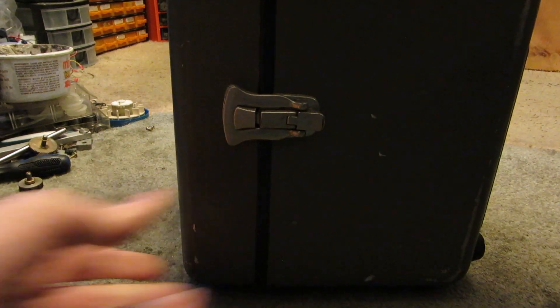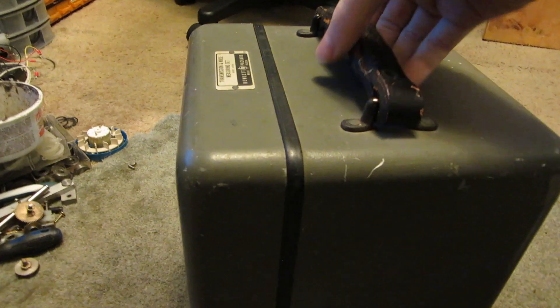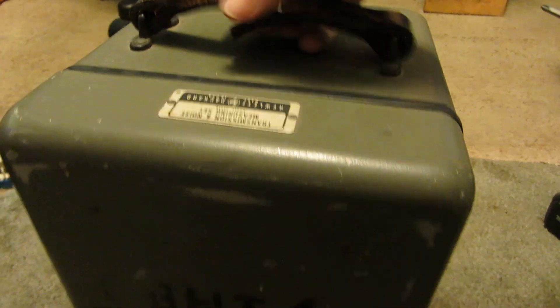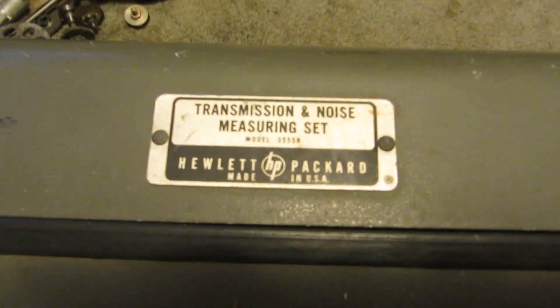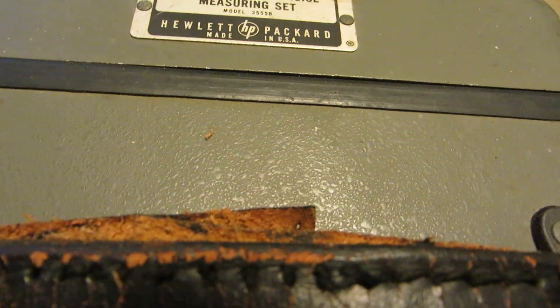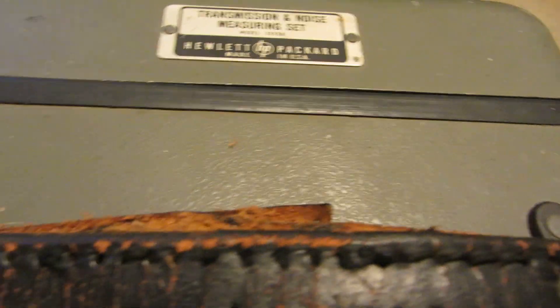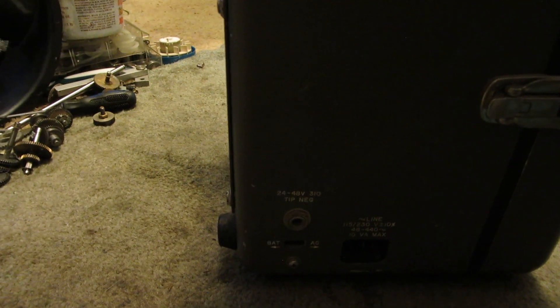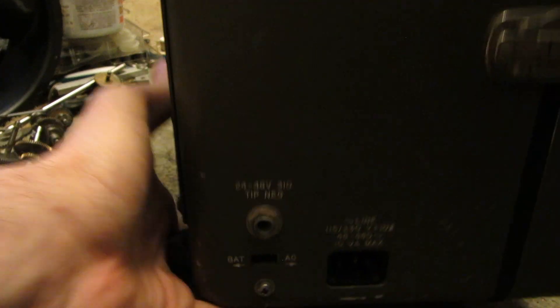It's in this nice carrying case, quite old leather strap. It's a model 355B. I don't know much about it, other than really that it measures noise and stuff like that.